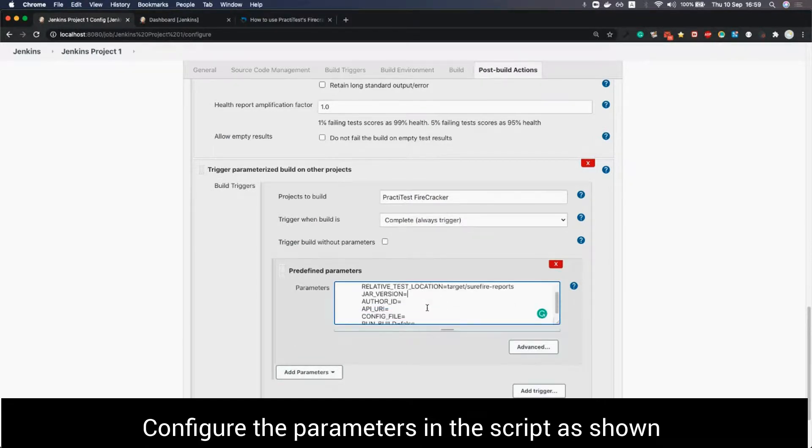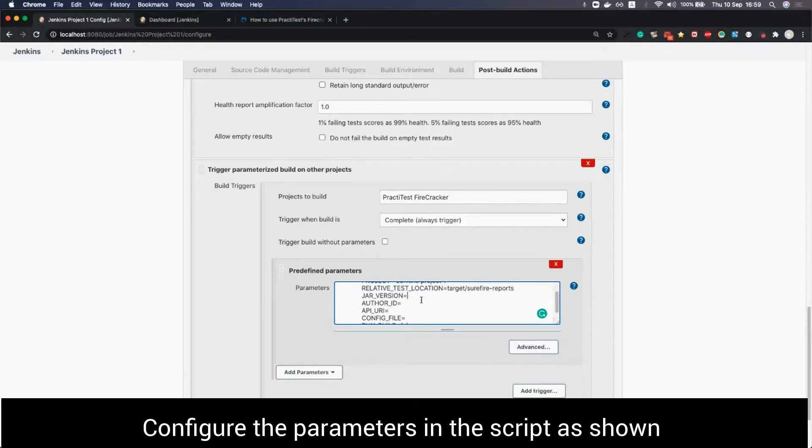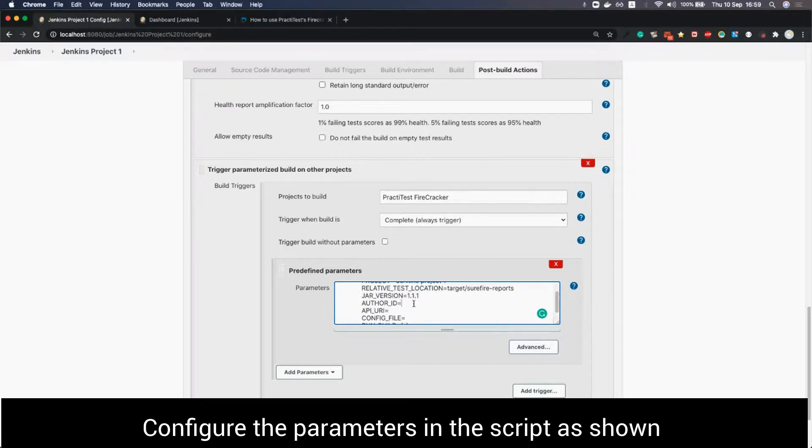The jar version is the version of the jar file we downloaded from the help page. You can find it in PractiTest GitHub. The link is in the help page as well.